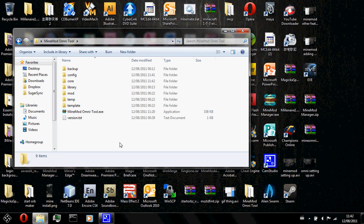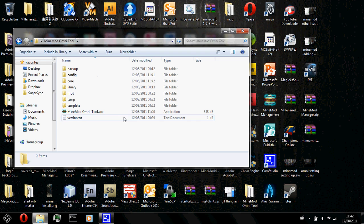Alright guys, this is the legendary blog and today I'm going to do a tutorial on how to set up MindMod Omnitool.